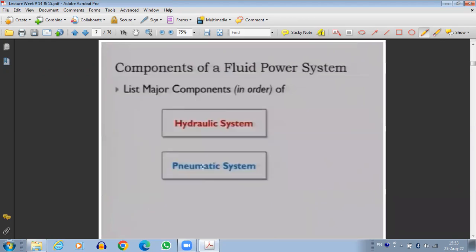Now let's discuss a little about the basic components of the fluid power systems.